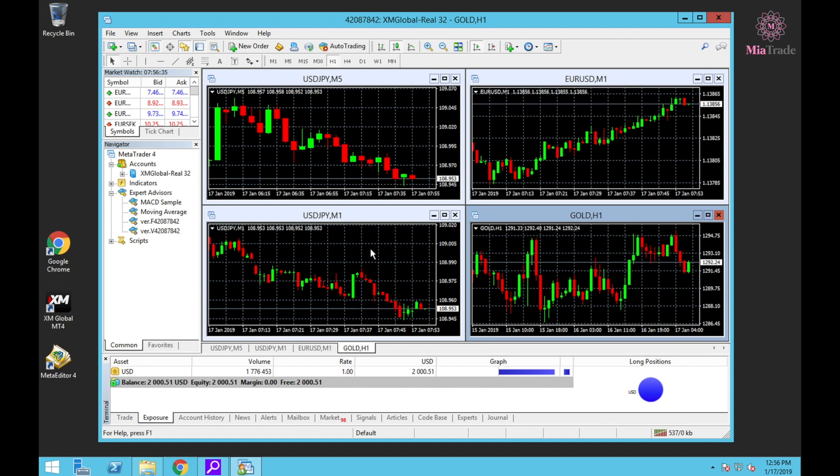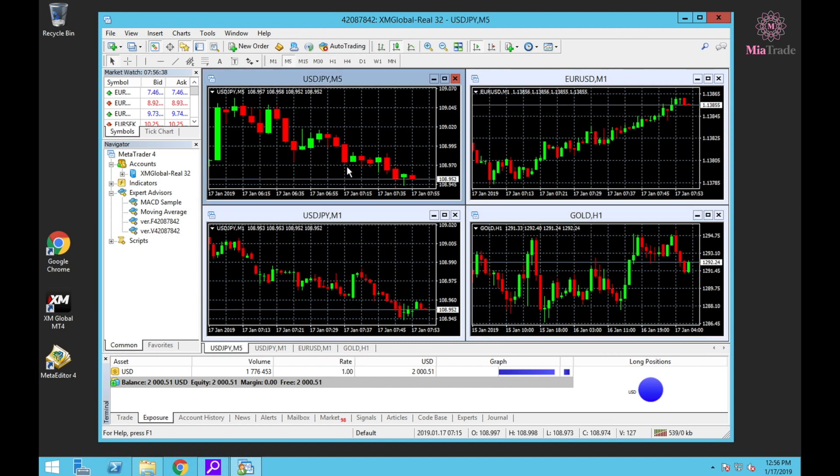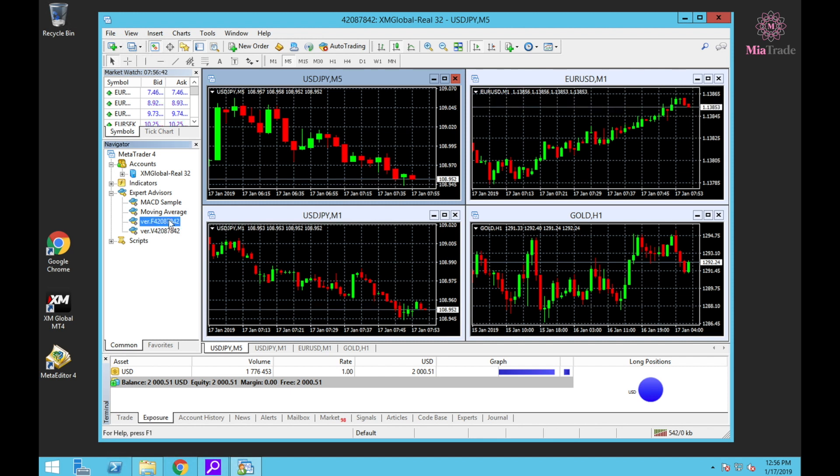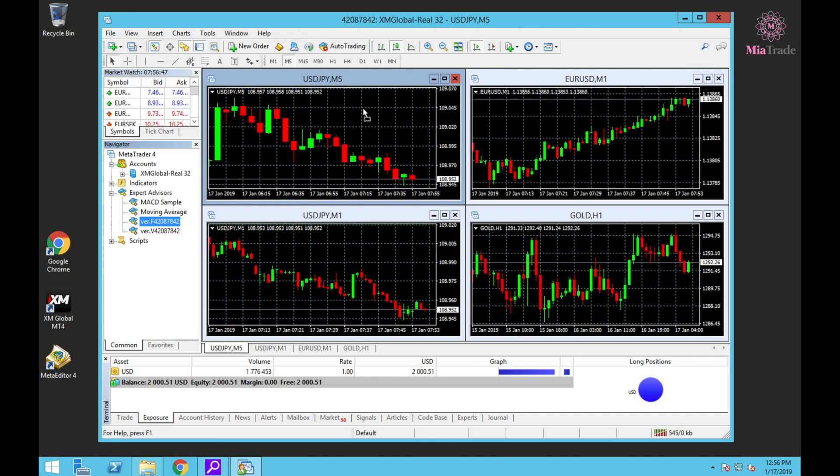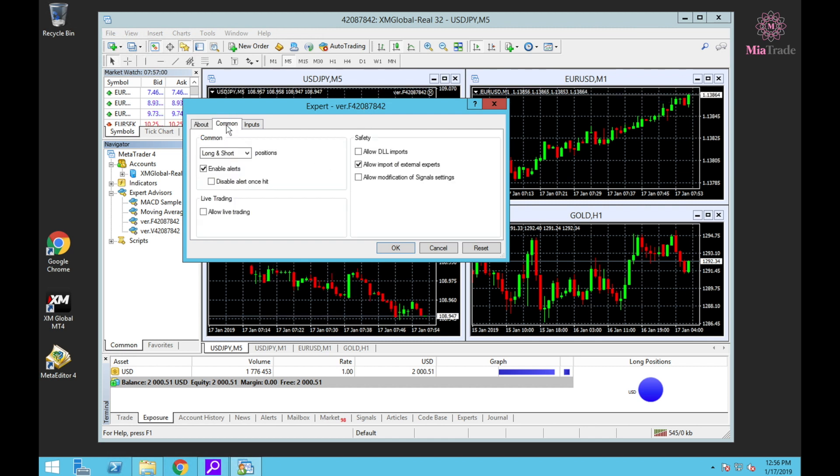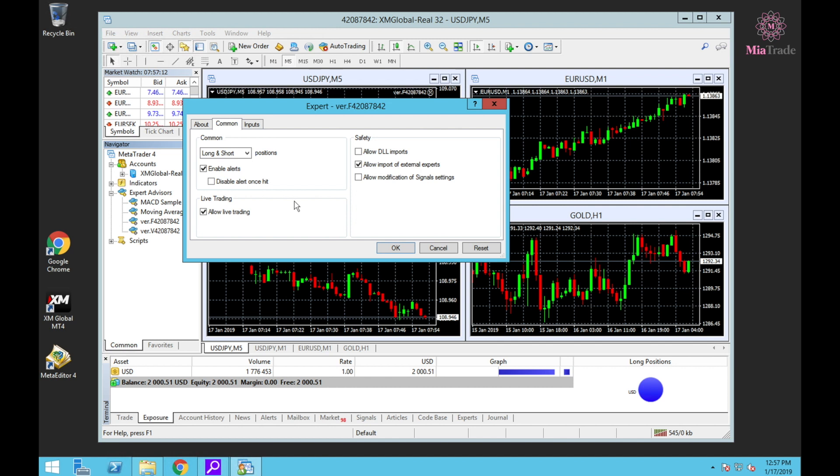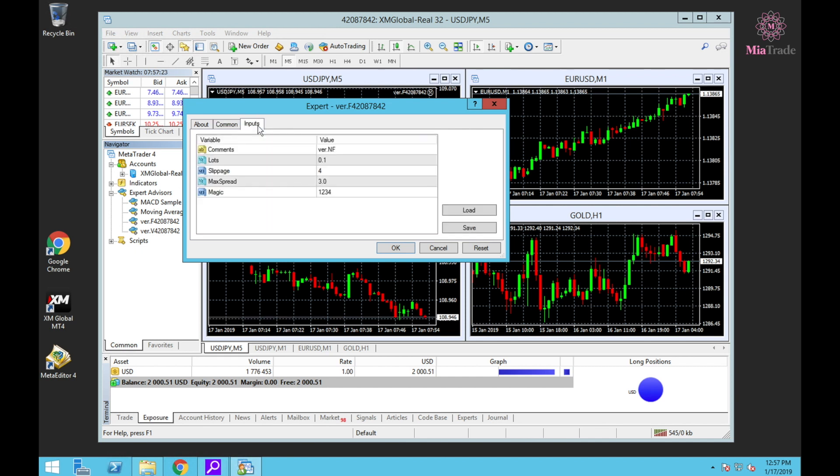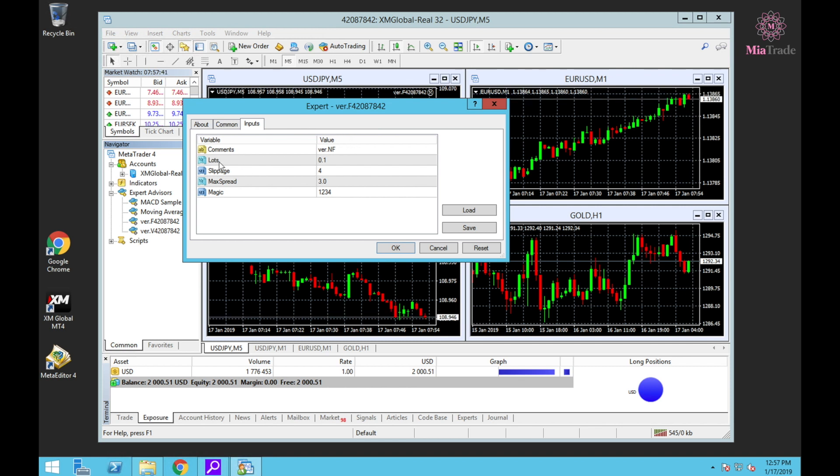I have to move and set the EA together. At first, USDJPY M5, use Word F - you just click and drag to M5. Go to Common, Long and Short, and click Allow Live Trading, click Allow DLL Import.